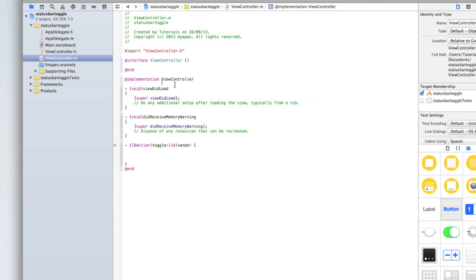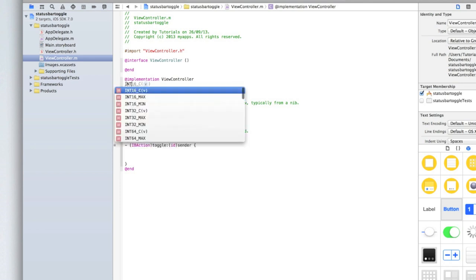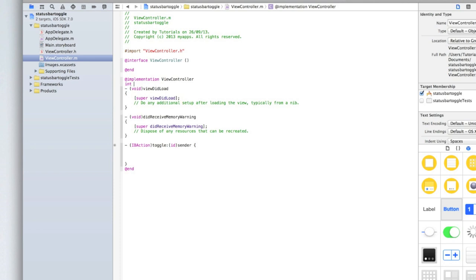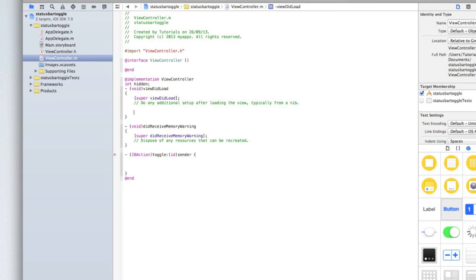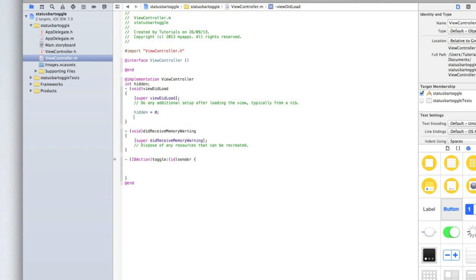I'm first going to create an integer or a number which will be set to 0 if the status bar is hidden or 1 if it's not hidden. And what we'll do is we'll say if this number equals 0 then we want to show the status bar because it's currently hidden or the other way around. So under the add implementation line above viewdidload type int and we'll call this hidden and then add a semicolon. Then in viewdidload under super viewdidload type hidden equals and we'll set it to 0 because we'll make the status bar hidden at first.